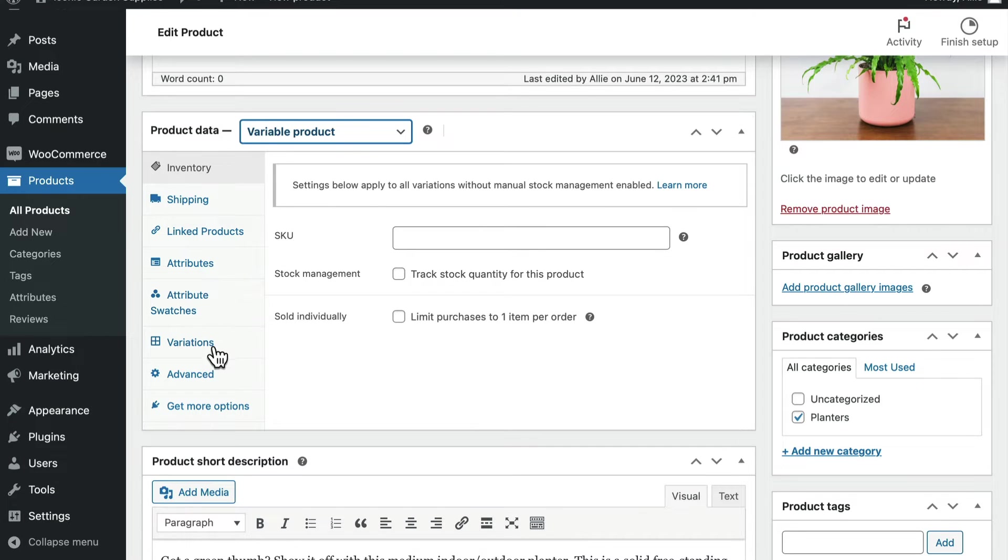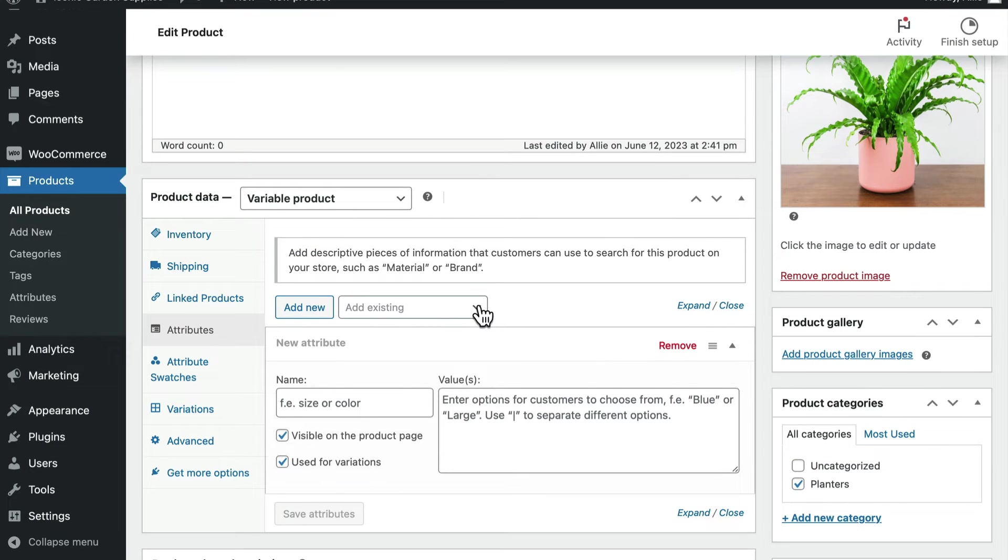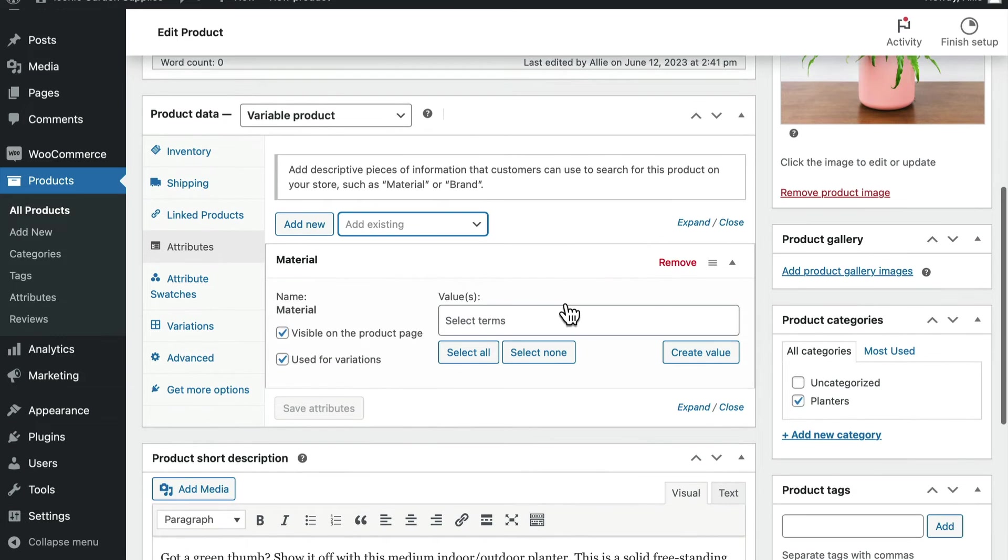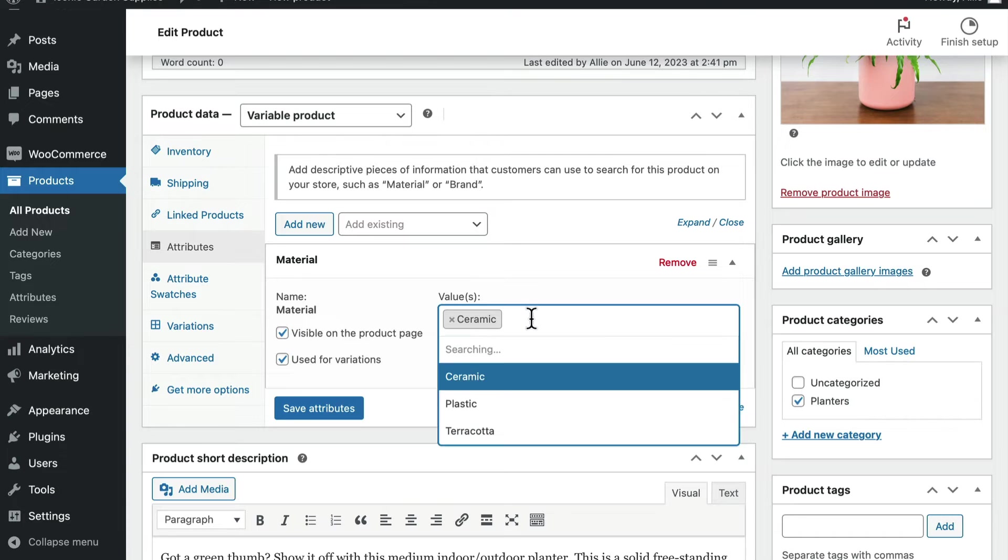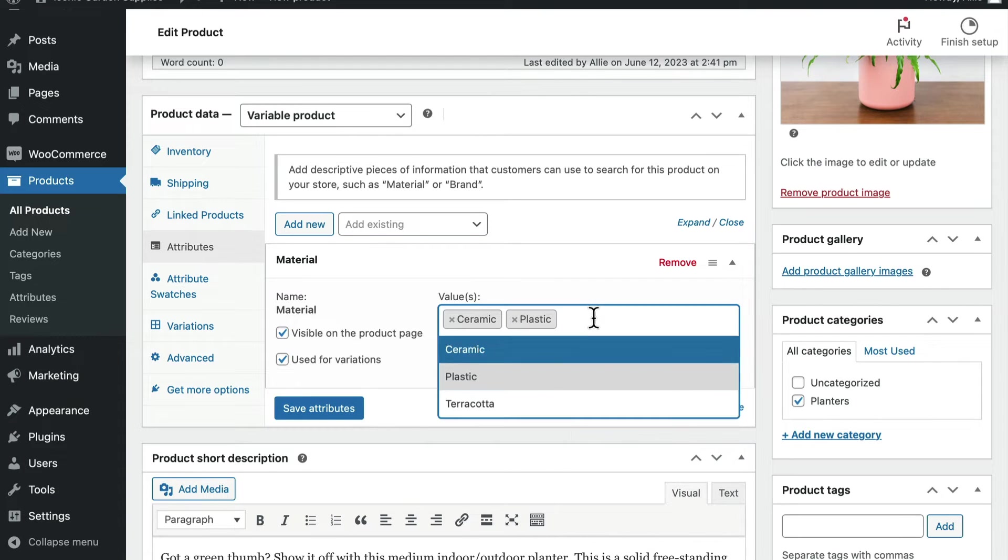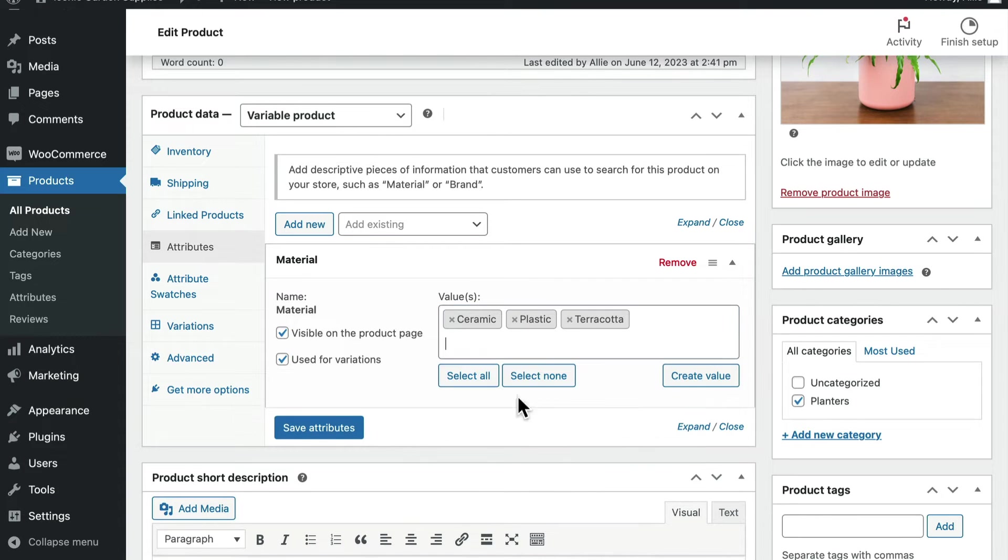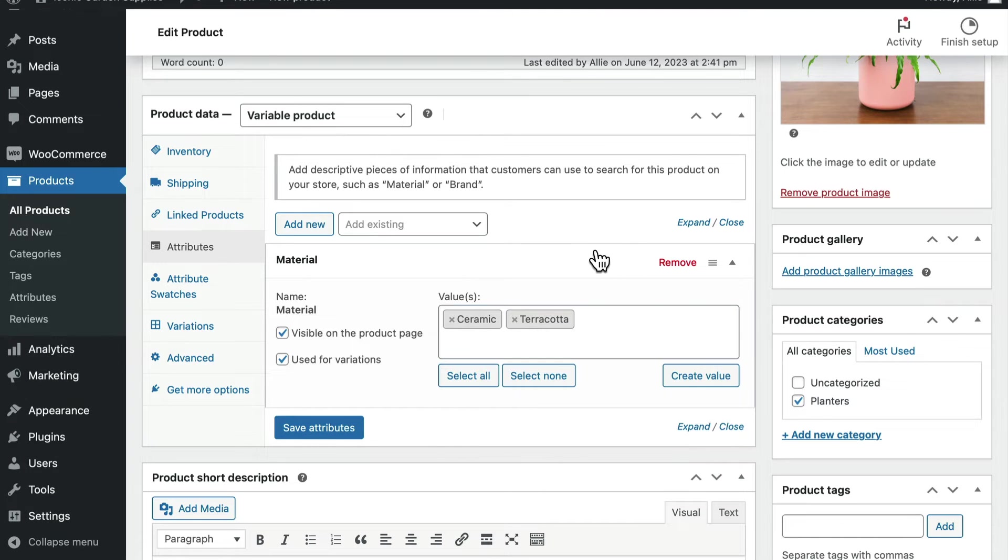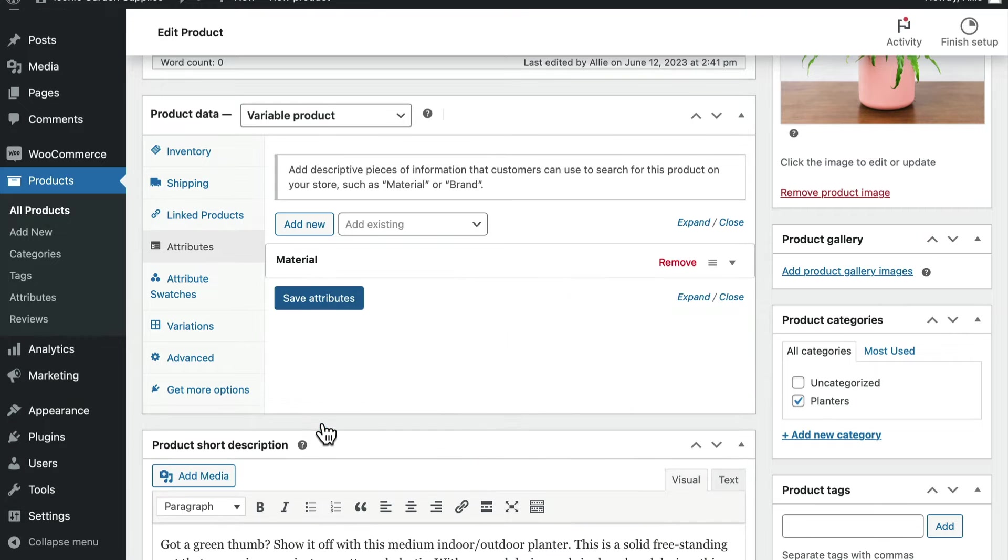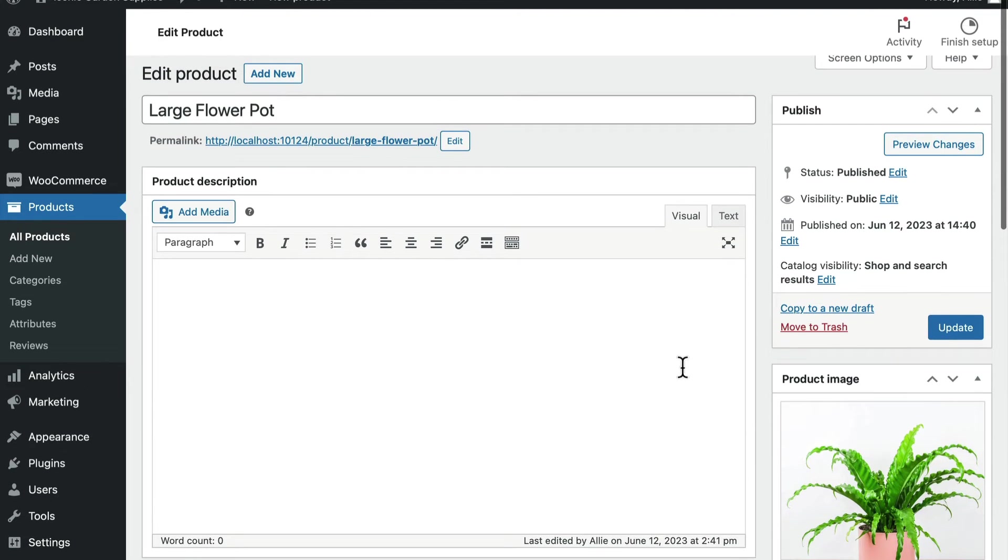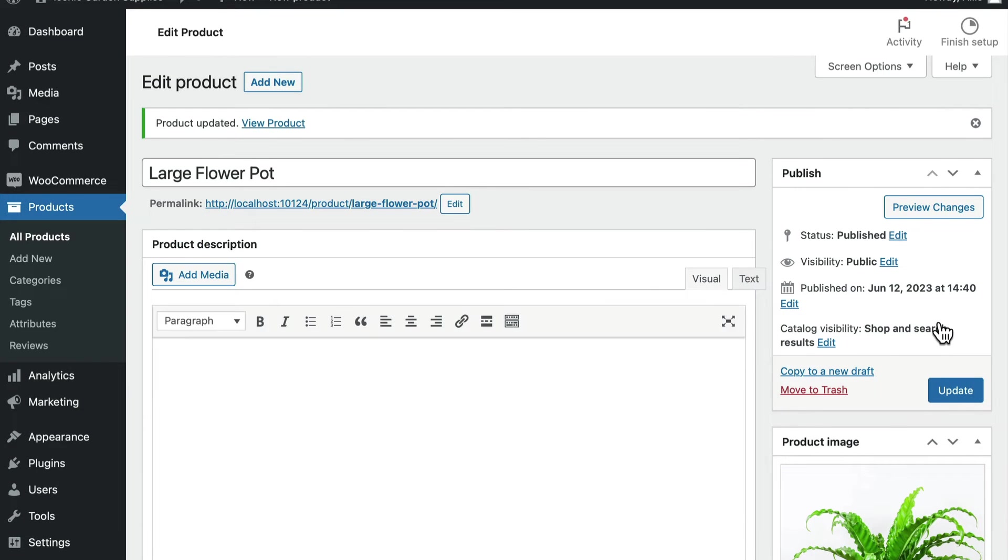Choose attributes in the product data section. Then choose the custom product attribute from the dropdown menu and select the attribute to display. Then add the terms that you created before. Select the values box to include the attribute's values. Now, if this particular product is only available in some variations and not others, you can choose those for this one and others for another. It's important to choose the used for variations checkbox so that you can use these attributes for this product. Finally, choose save attributes and then update or publish your product.